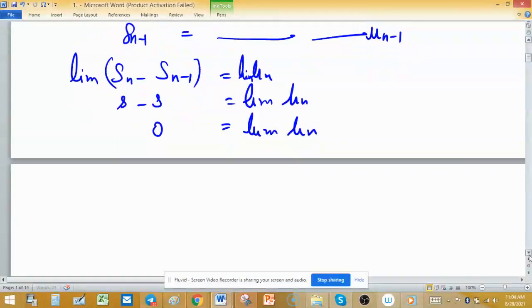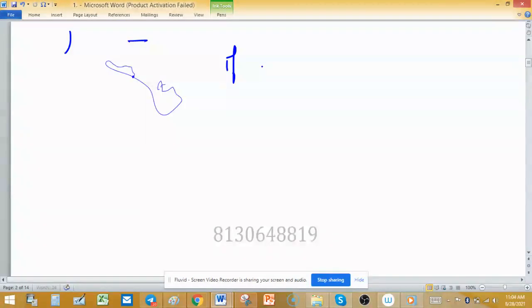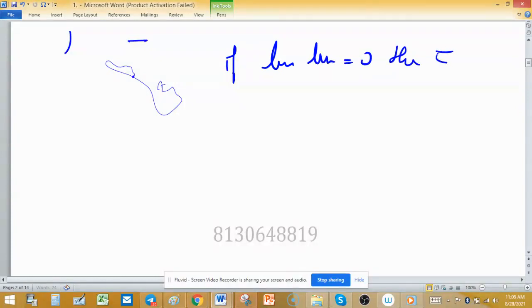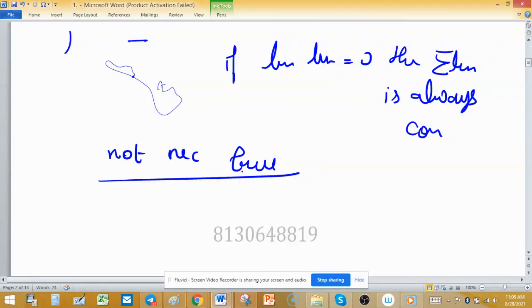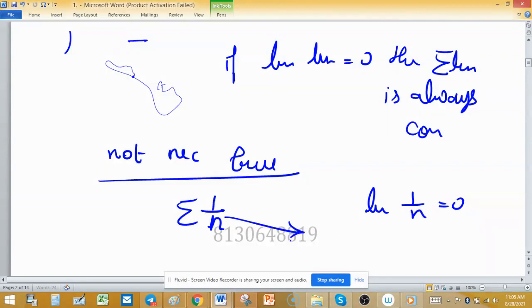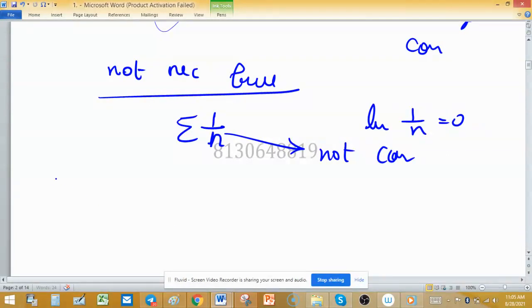This proves that if a series is convergent, then the limit of its nth term is 0. Now, is the converse true? That is, if limit of uₙ equals 0, is Σuₙ always convergent? This is not necessarily true. For example, consider Σ(1/n): the limit of 1/n equals 0, but this series is not convergent. So limit of uₙ = 0 does not guarantee the series is convergent.